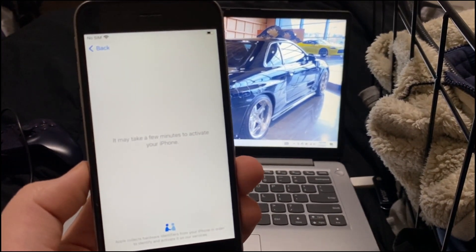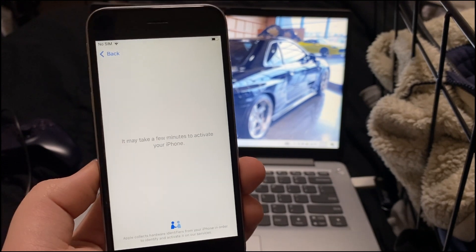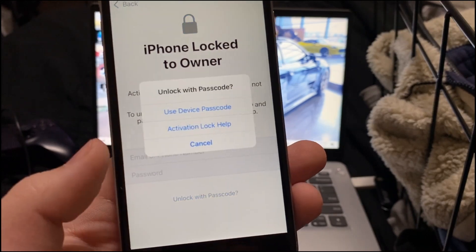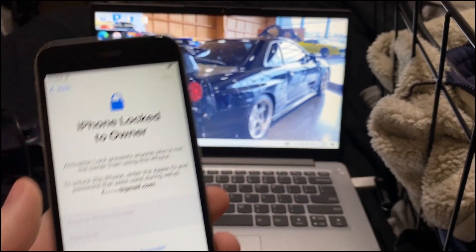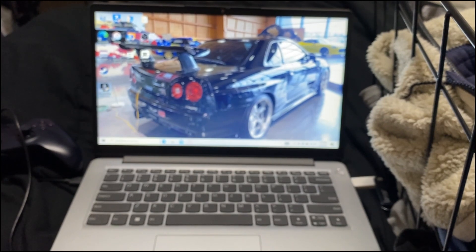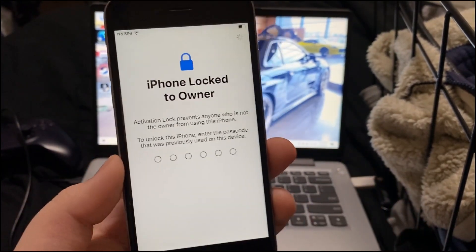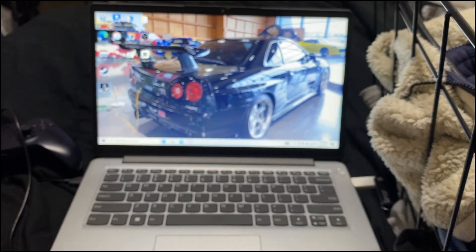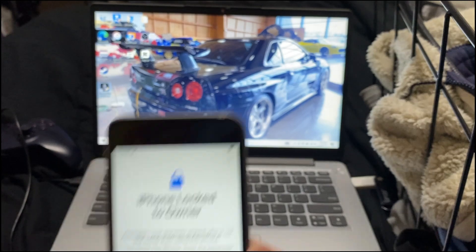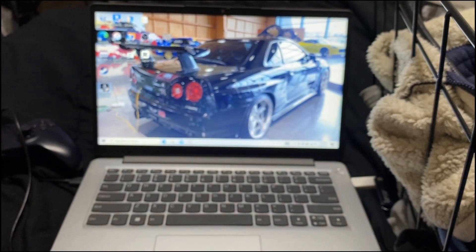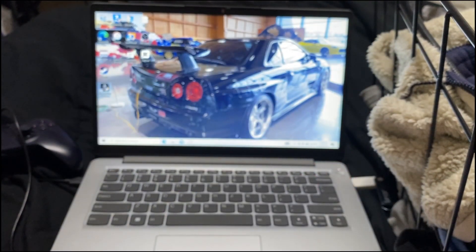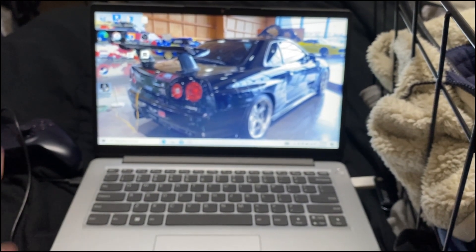On the paid version it's back up and into iCloud — you can download apps and everything. On the free version, you'll see 'iPhone locked to owner' has returned after the reboot. That's how you do both methods. Make sure to comment, like, subscribe and I'll see you guys in the next video.